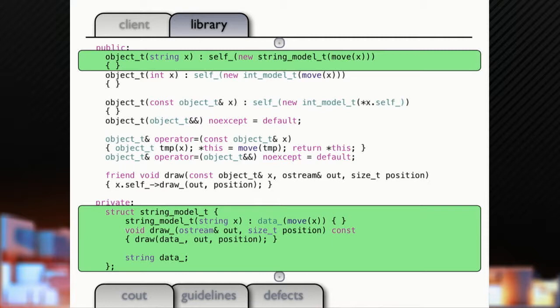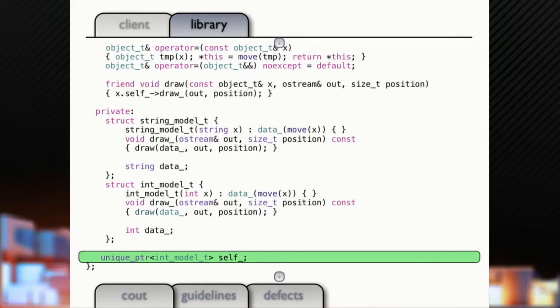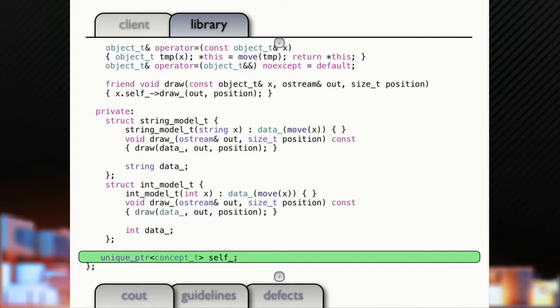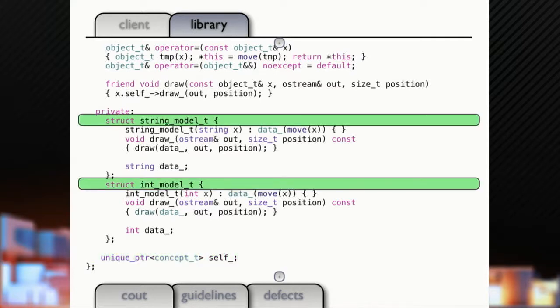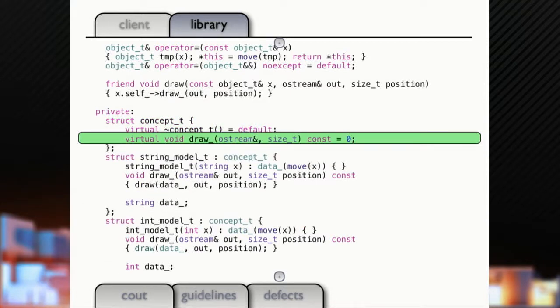But now we're going to make our class a little bit polymorphic, just a little bit. So we're going to add a way to construct our object from a string, and we're going to add a little string model down here, just like our int model. So, we can't hold now a pointer to an int model. So what are we going to hold a pointer to? We'll hold a pointer to our concept type.